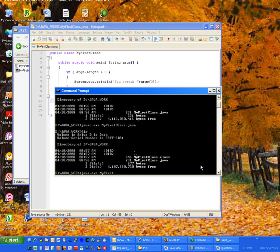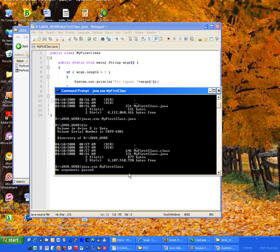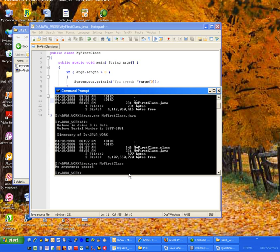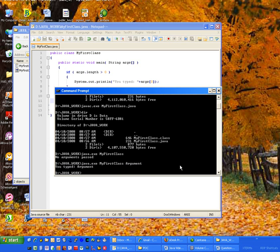So I will enter that, hit enter, and it says "no arguments passed." If I were to type MyFirstClass and pass something in, then it would print out the other conditional part of my code. It printed "you typed" followed by the argument. So you see how the condition works, how it looked at the arguments, and how it dealt with that array. Congratulations, you have written your first Java program. Thank you very much.